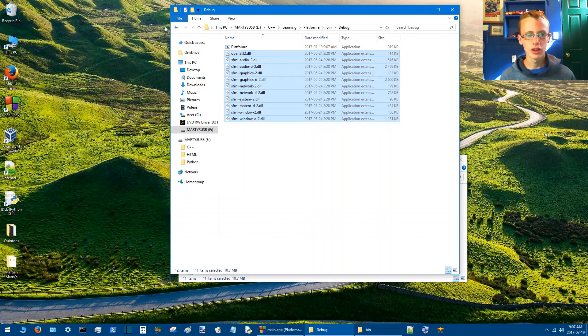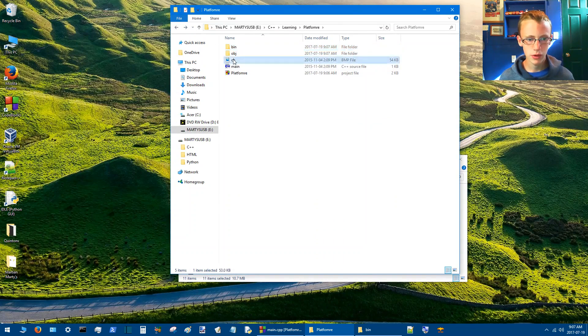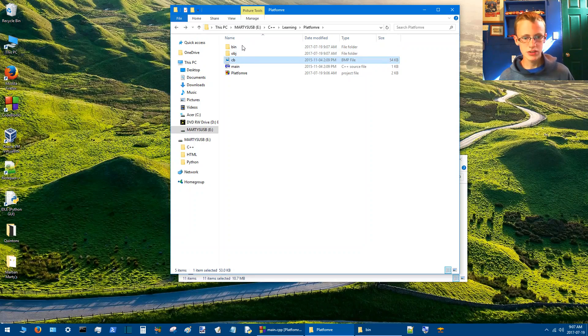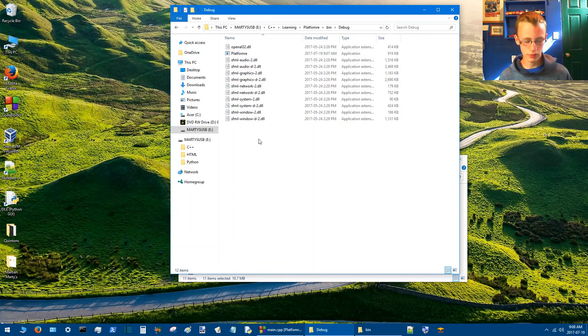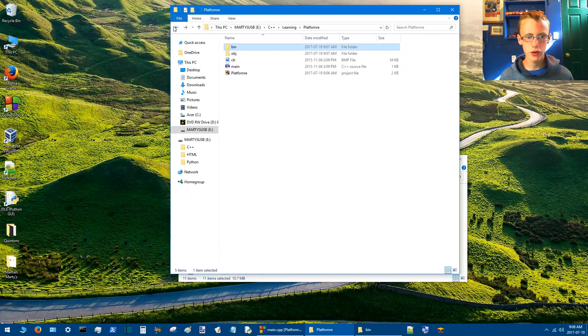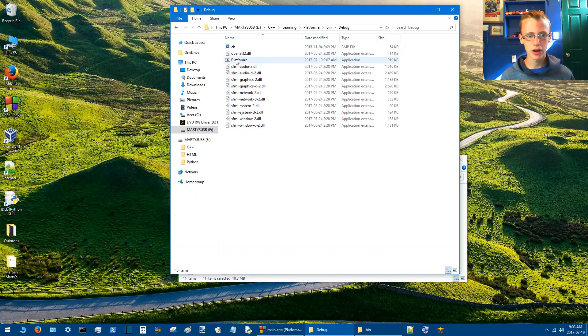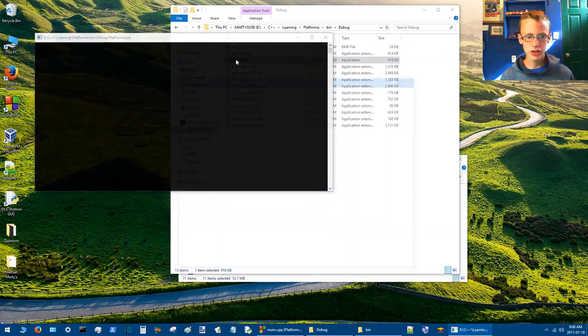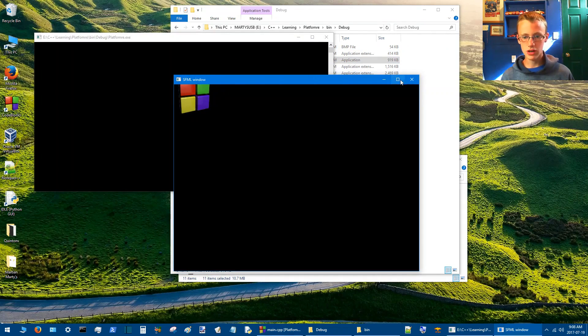And then because this is an SFML example, we're going to need the BMP file. If you did everything right, you'll see a BMP file. Move that into bin debug as well. Double click. And if you get this window here, you have done everything correctly and you are good to go.